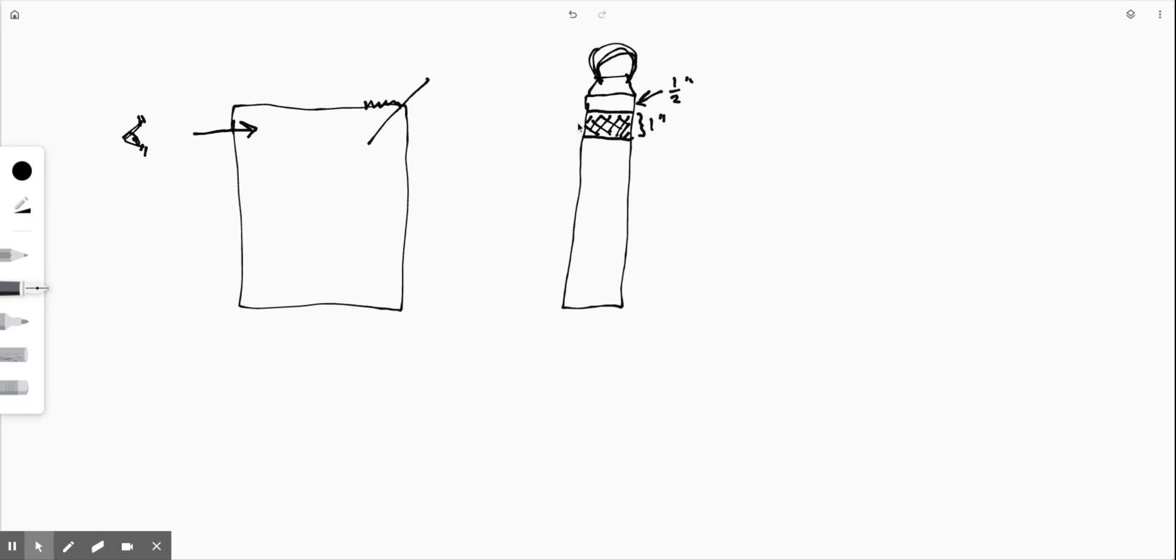And the tip is that you can poke a hole in the side of the box with a pen or something. And then gradually cut your way around to get that opening.